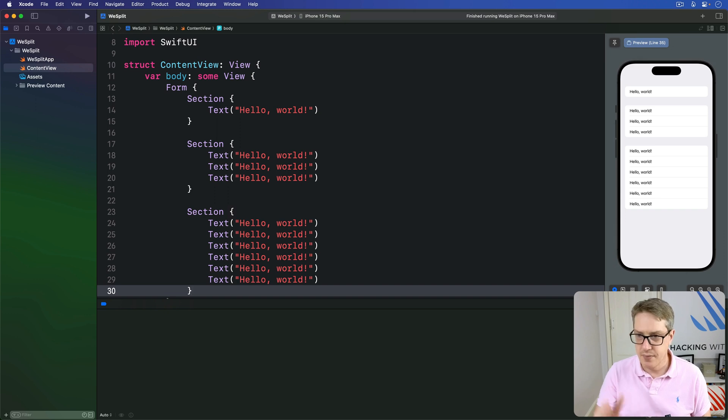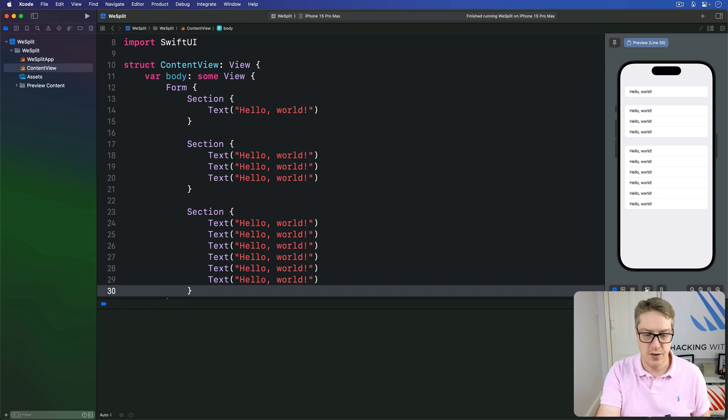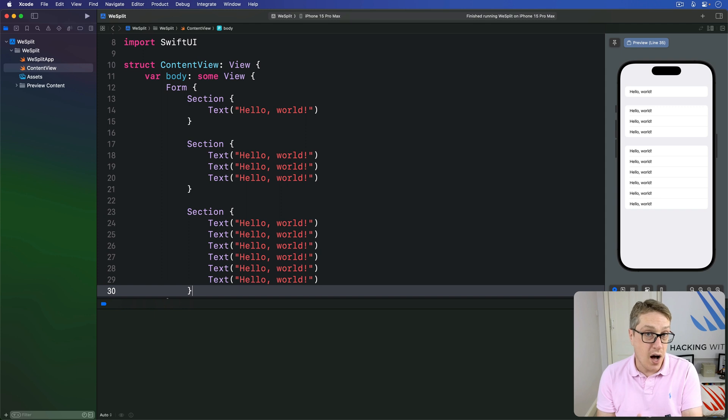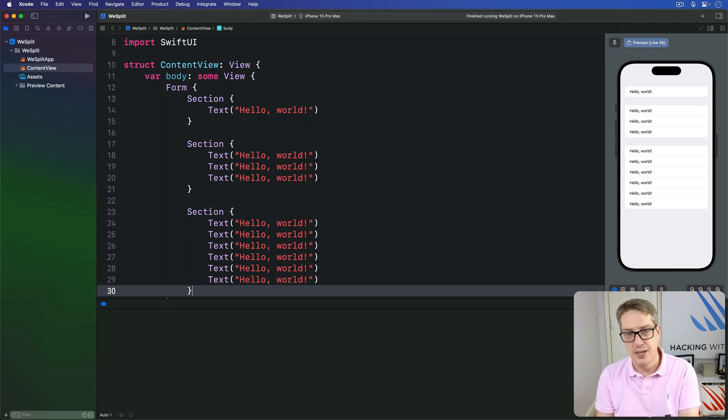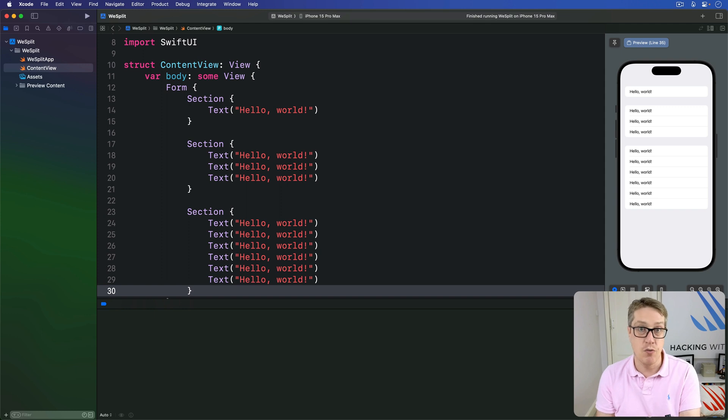You'll see, we get these nice divisions on the screen. There is no hard and fast rule when you split a form up like this. It's down to you. It's just there to group related things on the screen.